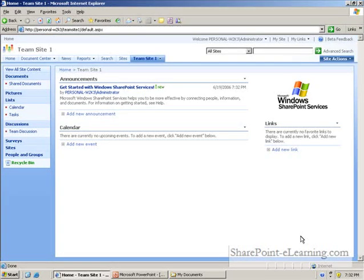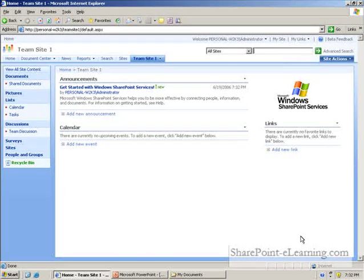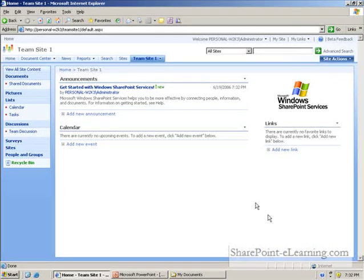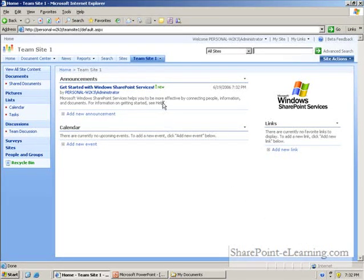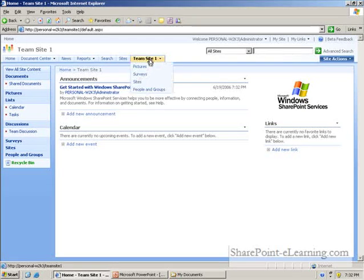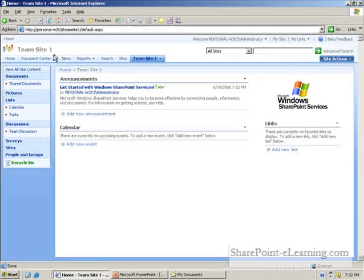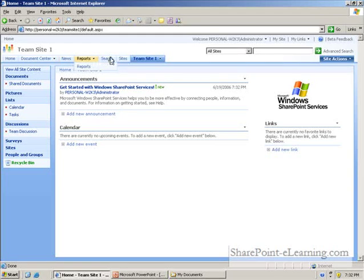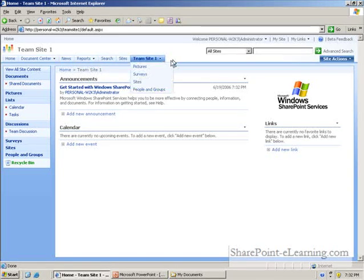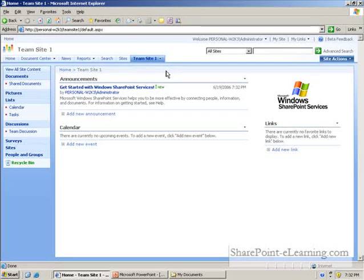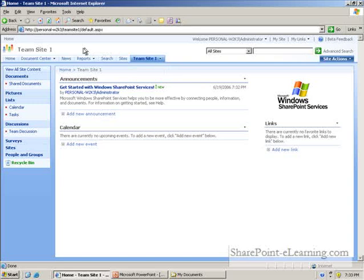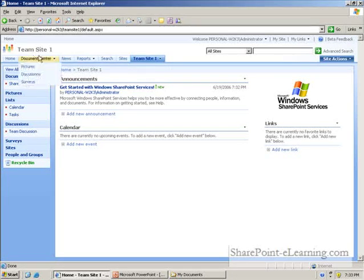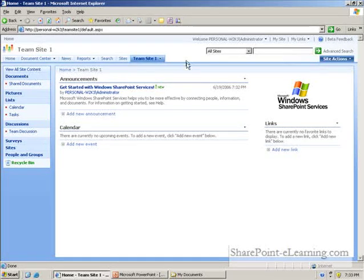And this is what we end up with. My team site one has appeared as a separate tab, just right side by side with other tabs which are already present. And this team site has inherited the navigation structure of my home site.